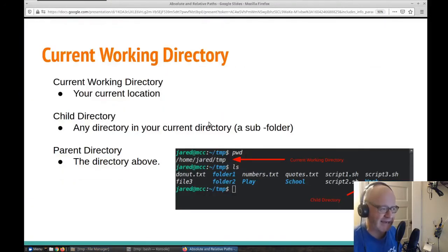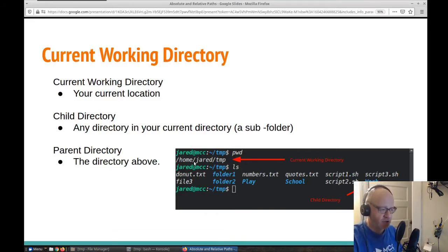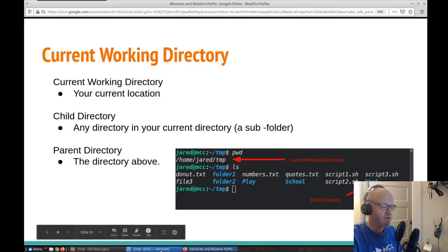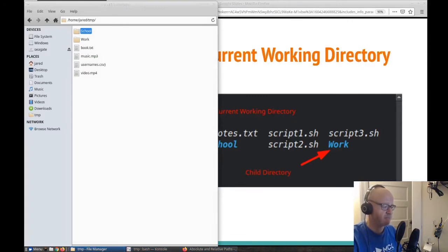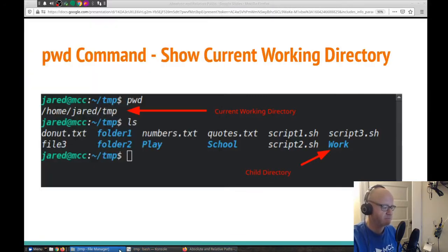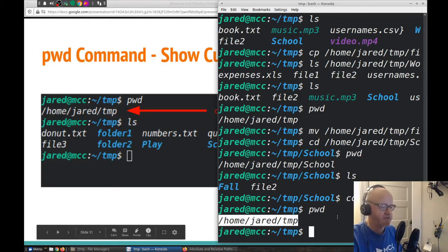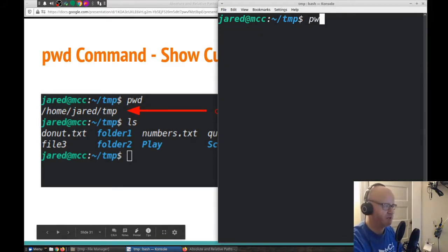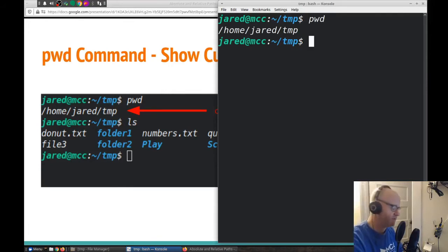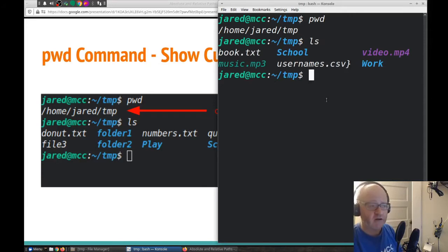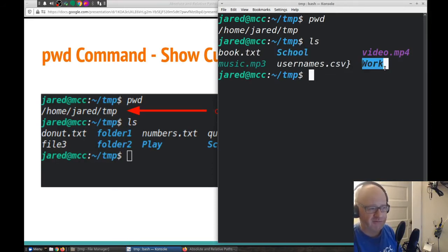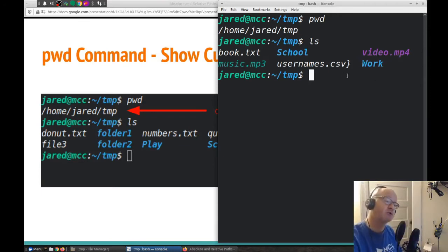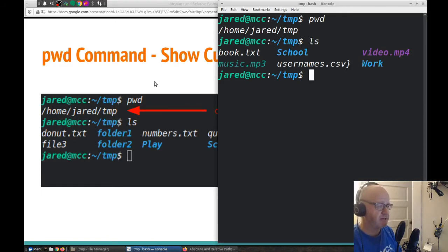How do we do this in the command line? Very similar. Here we can type pwd — that will show us the current directory that we're in. That's our current working directory. If I type ls, I can see my children files and folders. I have a school folder and a work folder, which are my child directories. So relative paths — let's talk about relative paths.